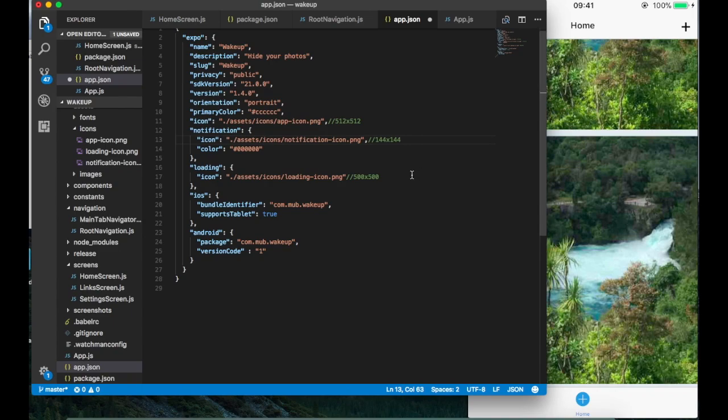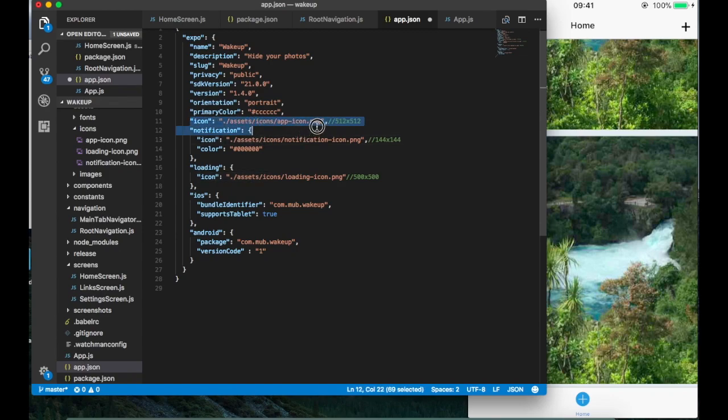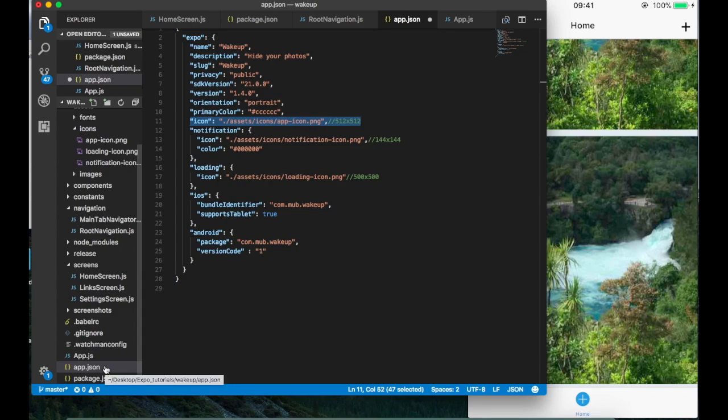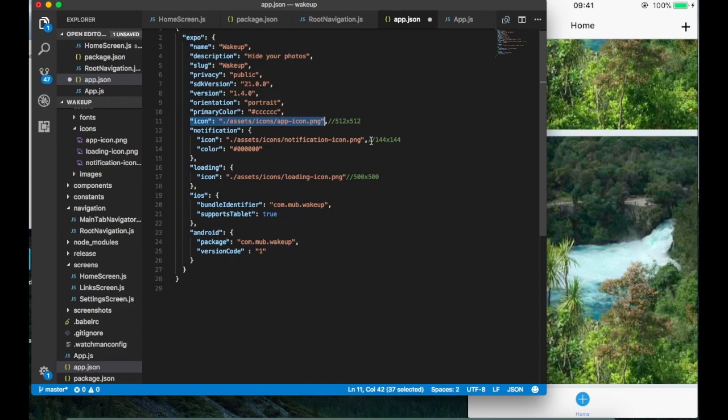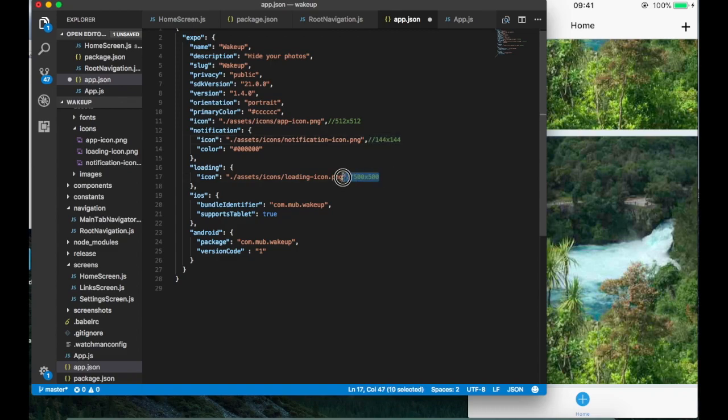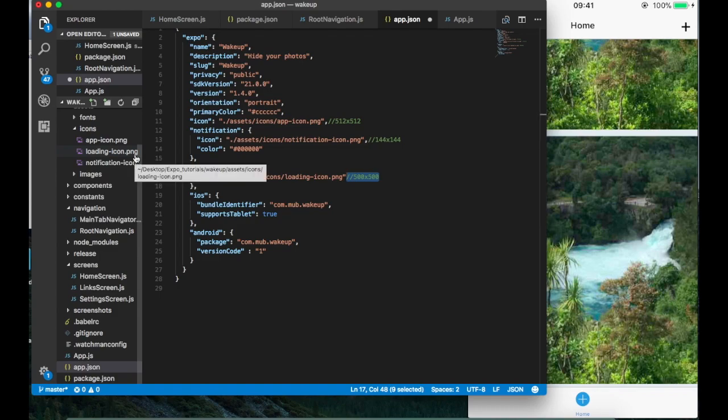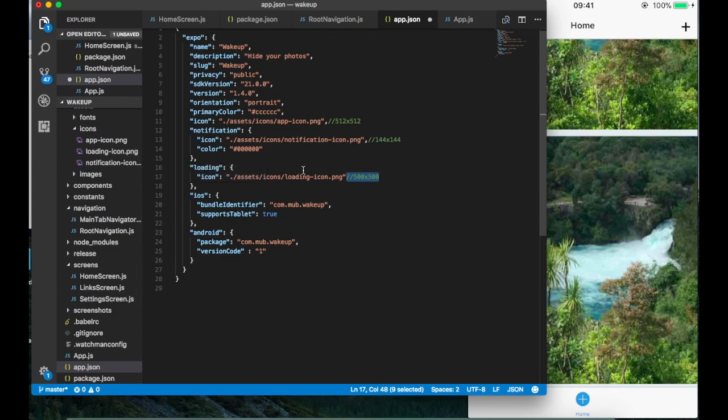The first thing that we need to make sure is to have the icon. By the way I'm in app.json. The main icon needs to be 512 by 512 and it doesn't need to have any transparent stuff. The notification needs to be 144 by 144, and the loading one needs to be 500 by 500. This is really important. If you don't have it or if you have a different image that is not this size, it will just give you an error when you try to build the app using Expo.